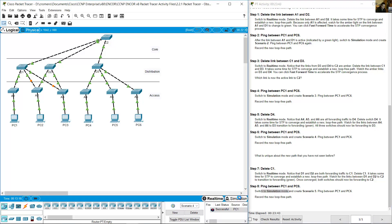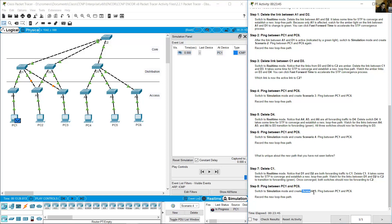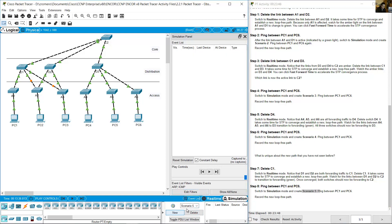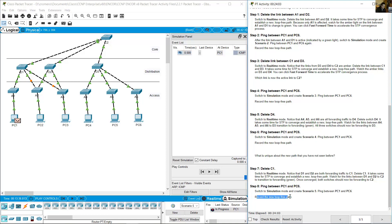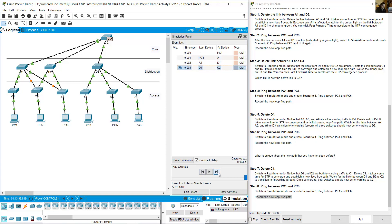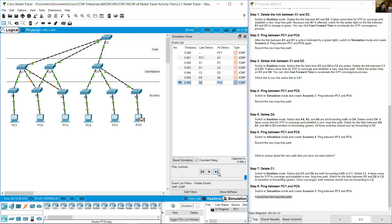Switch to simulation mode and create Scenario 5. Ping between PC1 and PC6 again using Add Simple PDU. Record the final new loop-free path: A1 → D1 → C2 → D3 → A6 → PC6. Thank you very much.